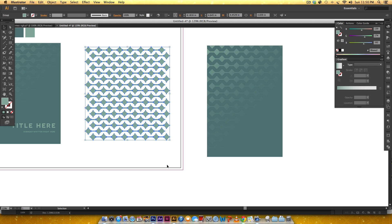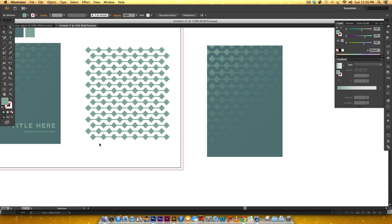That's a quick way to make a pattern fade in Illustrator and Photoshop using two different methods - and we created our own pattern too. If you like tutorials like this, please subscribe. I release a new tutorial or freebie over on my blog every Tuesday at every-tuesday.com. Thanks for watching and I'll see you next time.